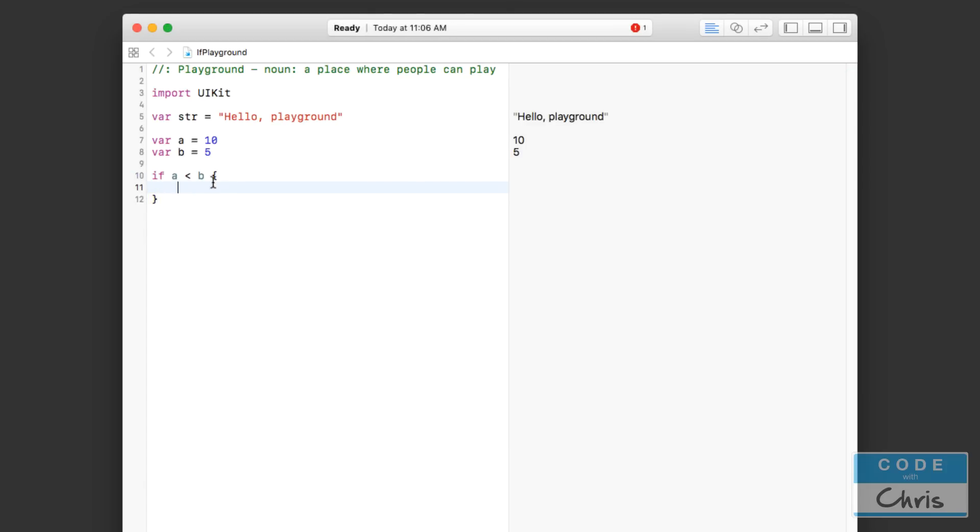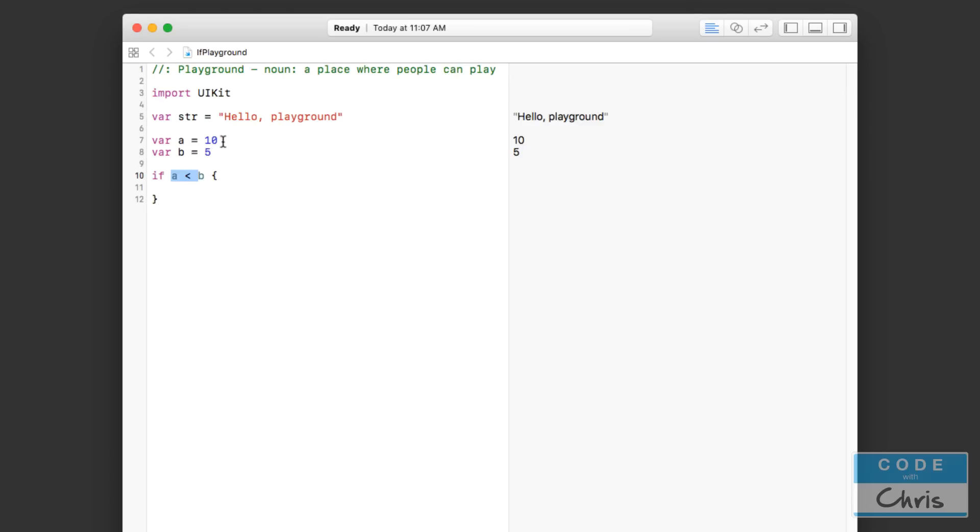This code reads: if a is less than b, then do whatever code is in here. If this is not true - well it is not true right now, a is 10 and b is 5 so a definitely is not less than b - then it's just going to skip over whatever you put into these curly brackets. So that lets you execute some block of code on a certain condition.